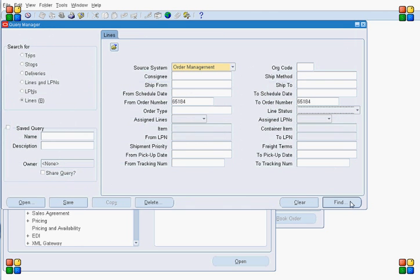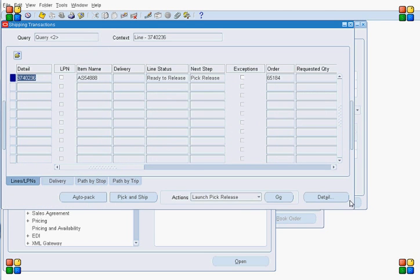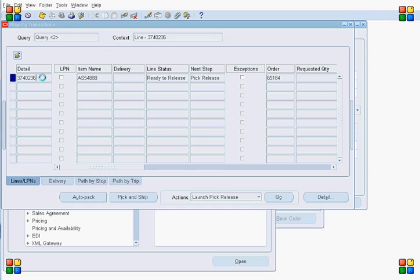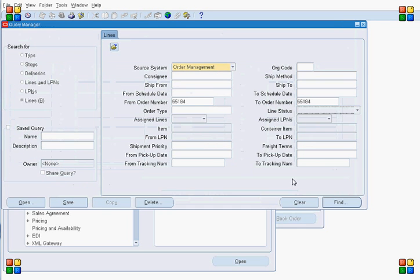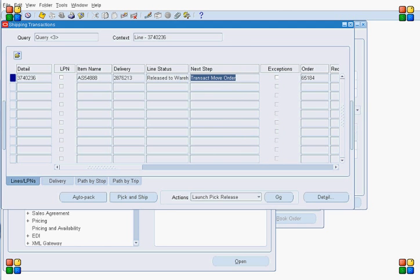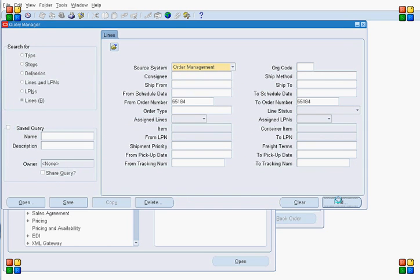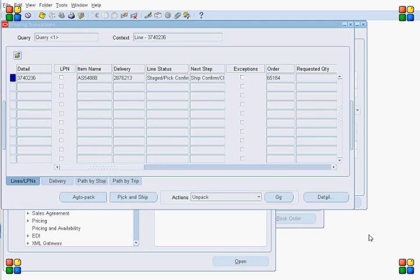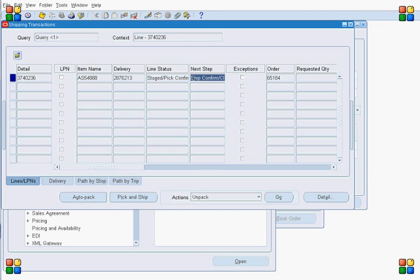Let's query for our order again to see if the pick list process has completed successfully. The pick list process is still running. I can see the next step is Transact Move Order. Querying again — now I can see the pick list is done, and the next step I need to perform is to do the ship confirm.